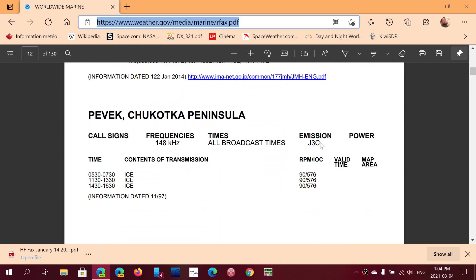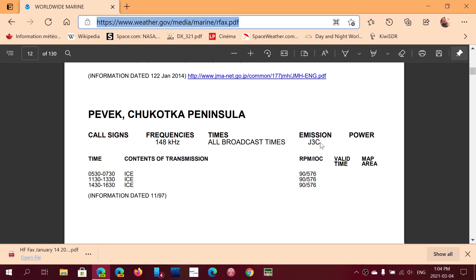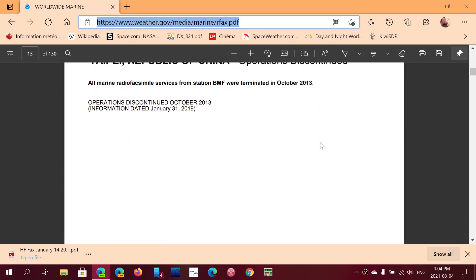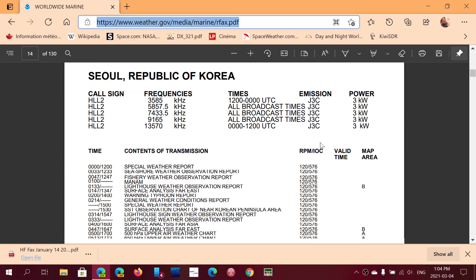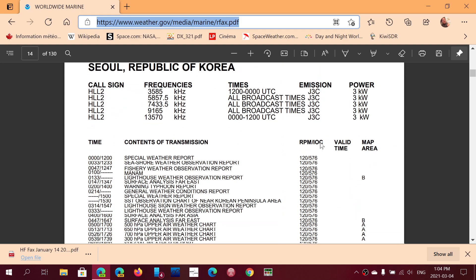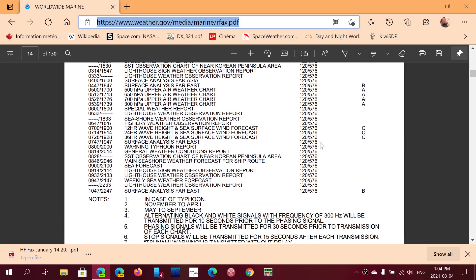Have a try at checking out these frequencies and trying to decode the different pictures.